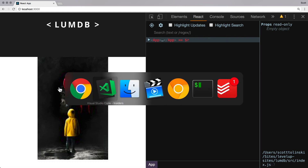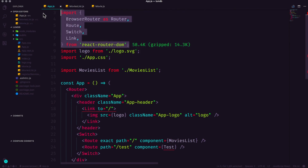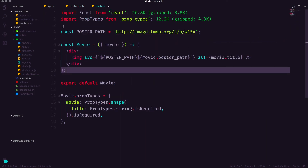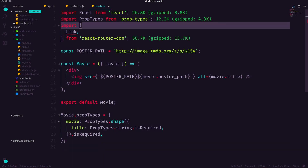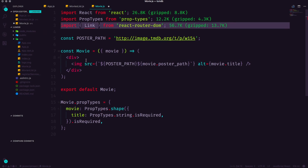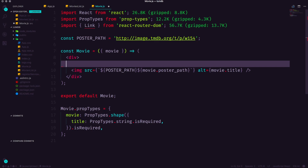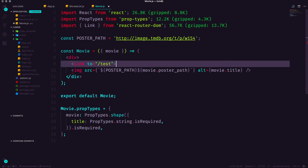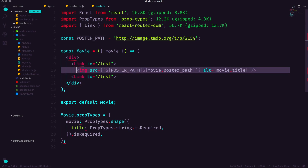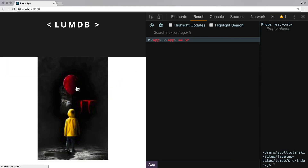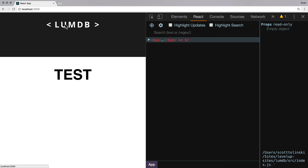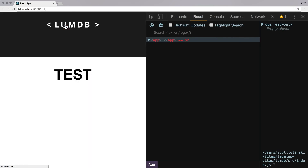Likewise, we want to click on one of these images and have it take us to our test page. In Movie.js we're going to import Link from react-router-dom. We'll wrap our image inside a Link pointing to `/test`. Our ESLint will complain about something it shouldn't be complaining about. Now we link to test and can go back and forth — click on an image: test; click the header: back; test; back — works with any of them. Super cool, nice and easy.